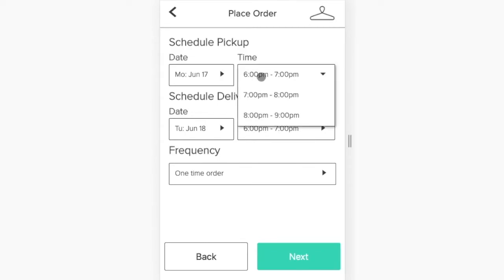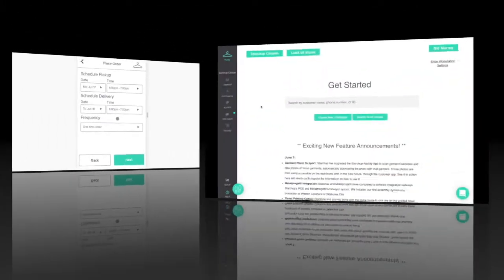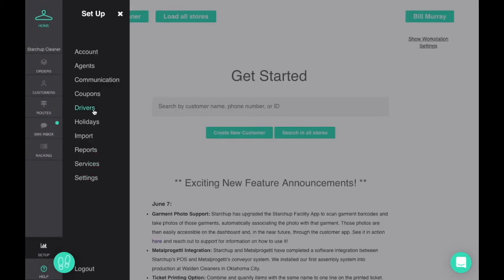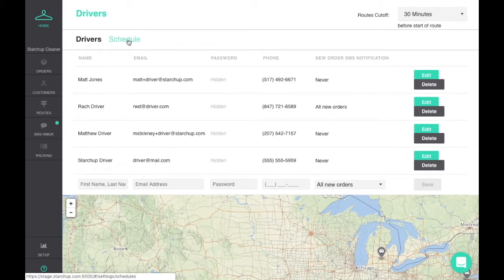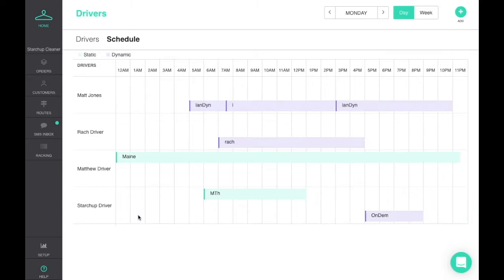Your customers can request a pickup and delivery on the days and times that you offer to their location. You control your schedules by setting up static or dynamic routes for the areas you want to service.